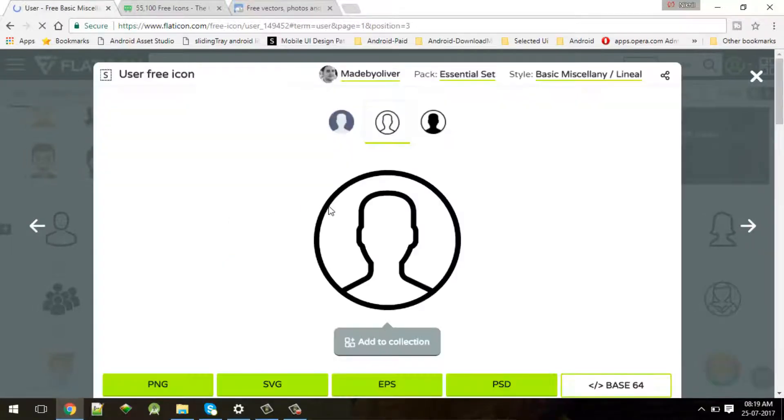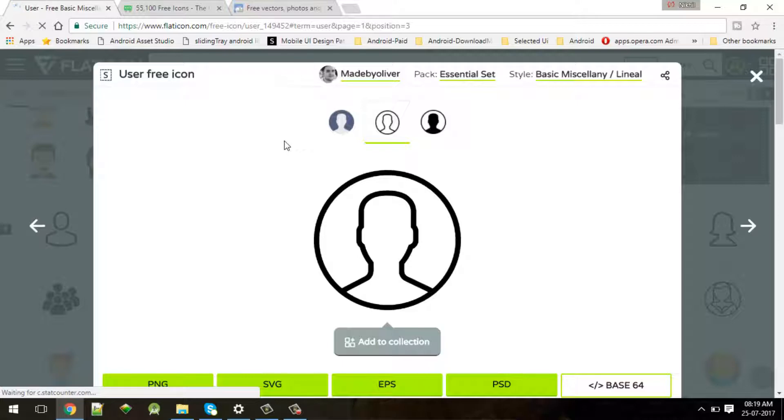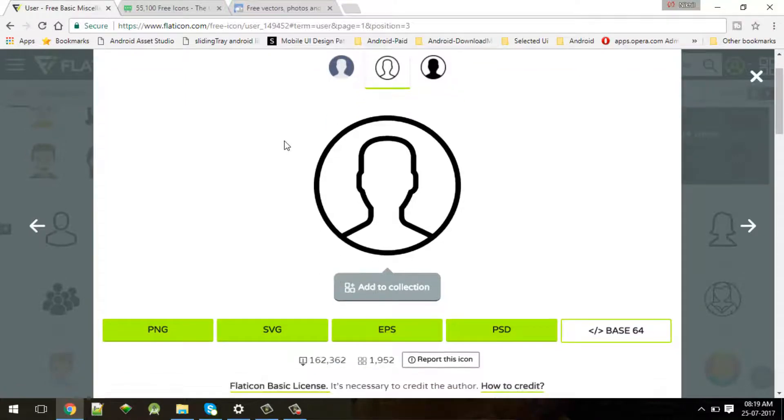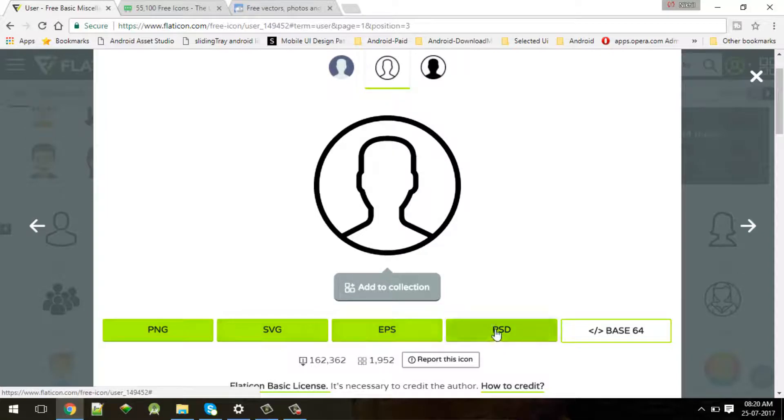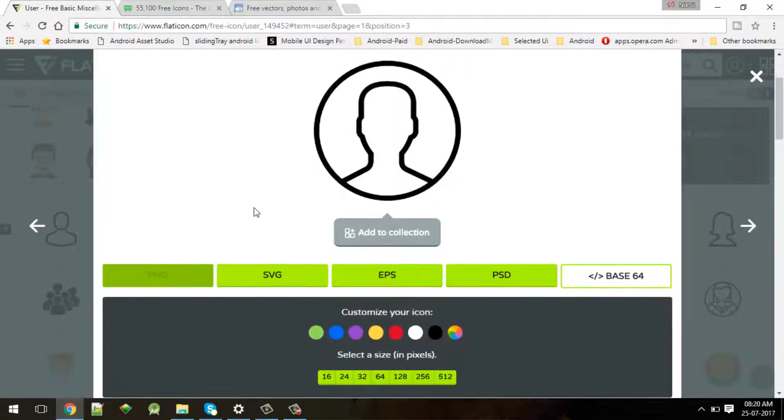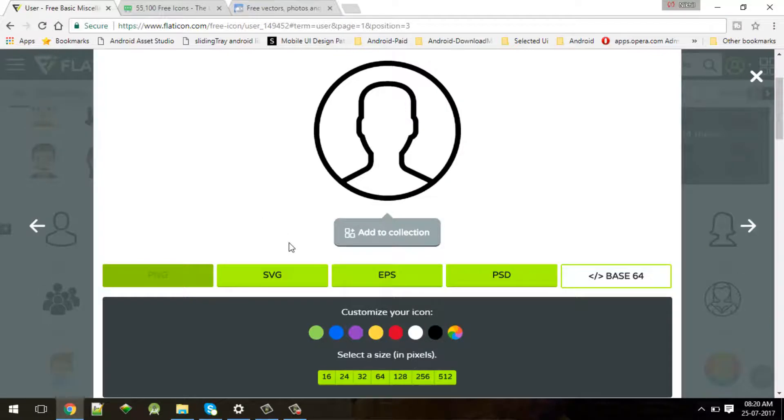This icon will open over here. Choose which format you want to use for Android application - let's say I'll consider PNG. Now you can customize your icon, you can specify some color. I'll choose green or blue, violet, or if you have some color code you can add that color.